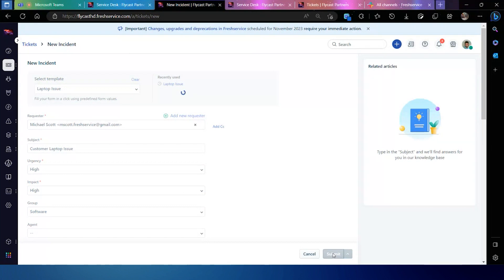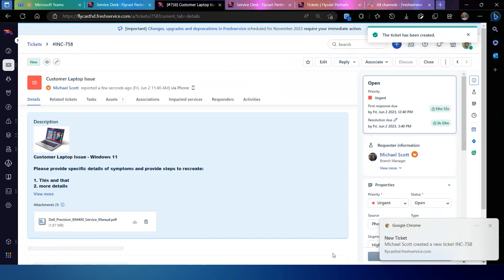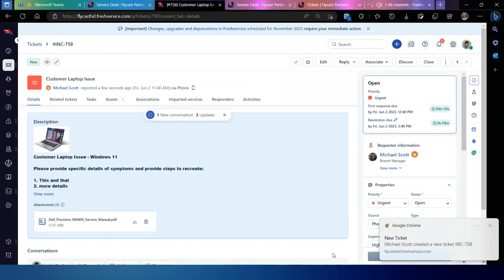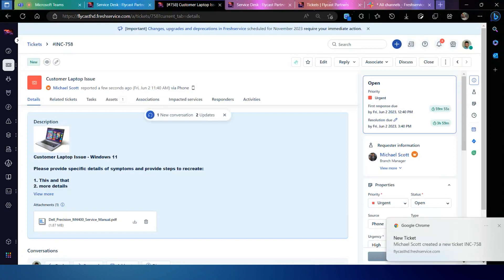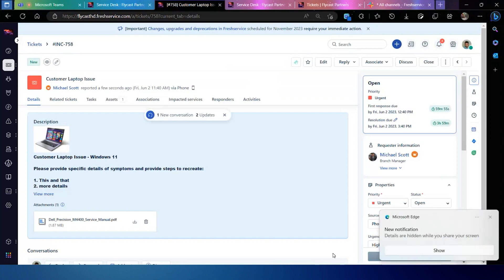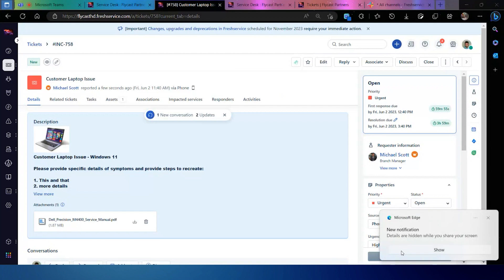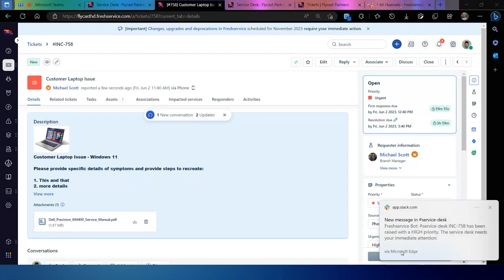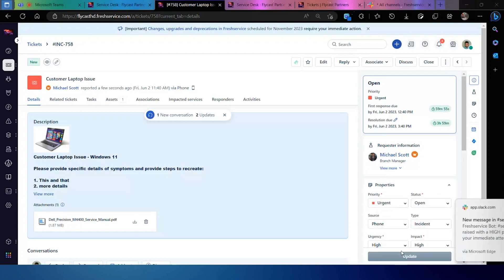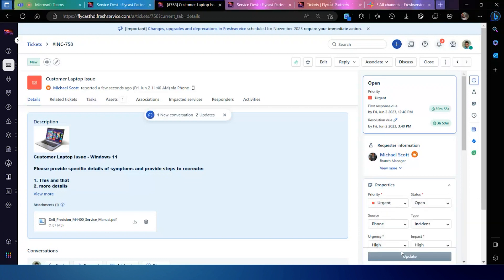Now when I submit that ticket to Fresh Service, my workflow automator is going to kick off. Of course I could see the update related to the new ticket, but then in short order I'm also going to get other notifications that are going to come in, in this case from Slack. You can see that the Fresh Service bot in Slack has now posted that high priority message out to the Slack channel